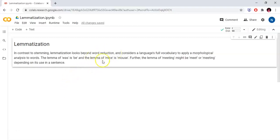If you observe the words, they only convert every word depending upon the situation.